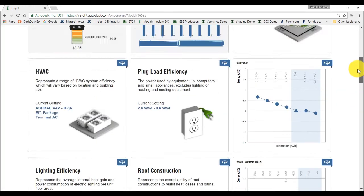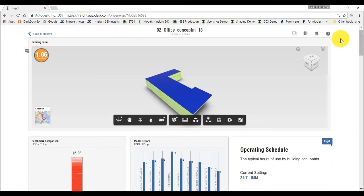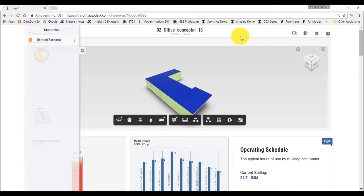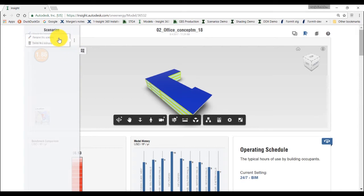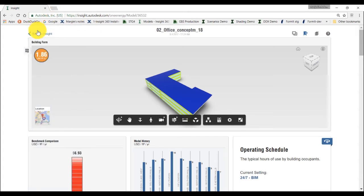Then, click on add scenario icon on the top right of the page. On the left panel, click on the icon to open the list of scenarios. From here, you can rename your scenario, for instance using the name of your settings such as infiltration and window to wall ratio.